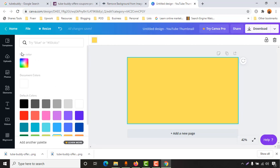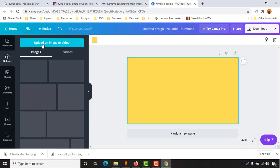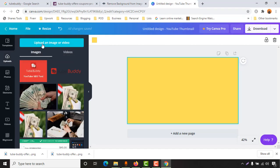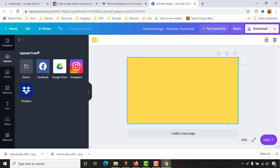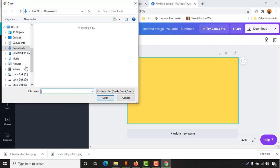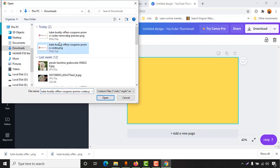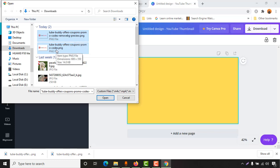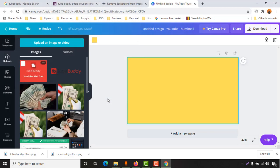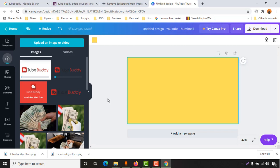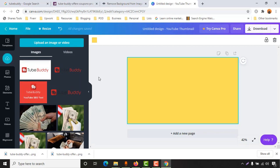First, what I'm going to do is upload both of the images here. I'm going to click on upload, then device, and I'm going to upload both images - the transparent one and the original one. I'm going to show you the difference. It's being uploaded.